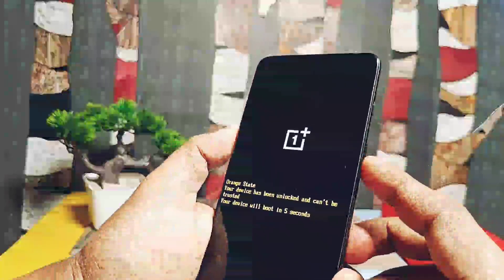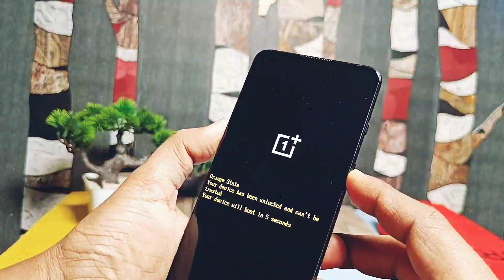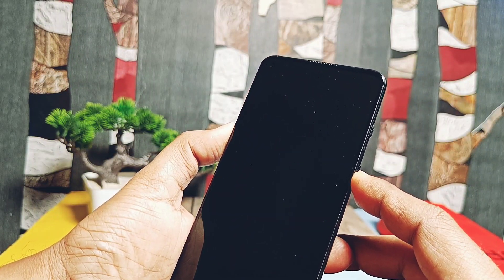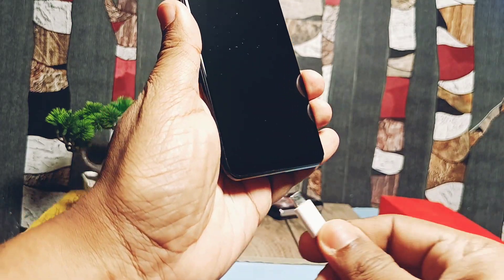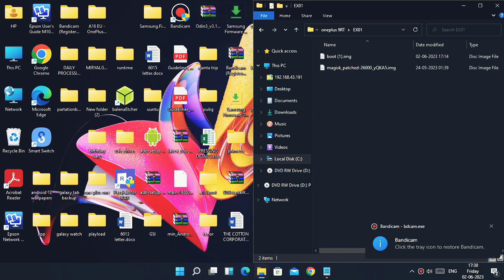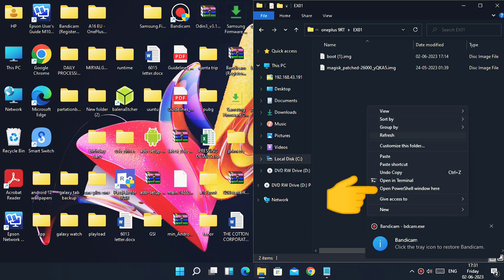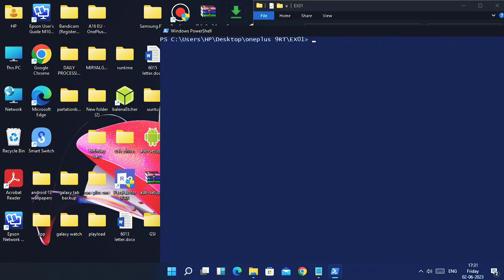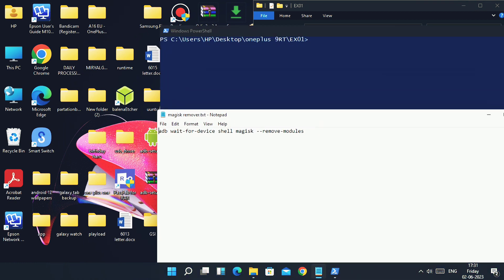First of all, power off your boot-looping device by long pressing the volume up plus power button — refer to your own device's key combo to power it off. Connect one end of the USB cable to the phone. On your PC, open a PowerShell window anywhere you want by pressing Shift plus right-click and selecting 'Open PowerShell window here.' I recommend opening it inside the platform-tools folder on your C drive. Now type the command shown on screen — it's also in the video description so you can copy and paste it.